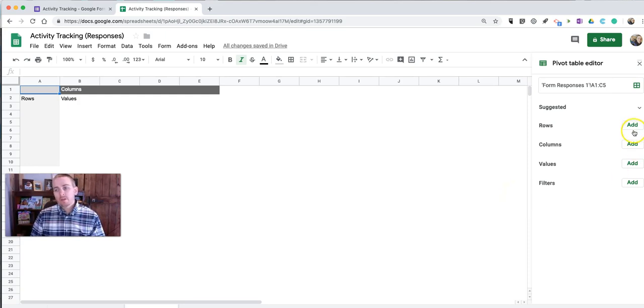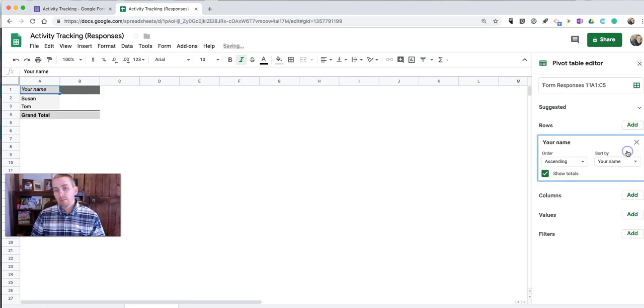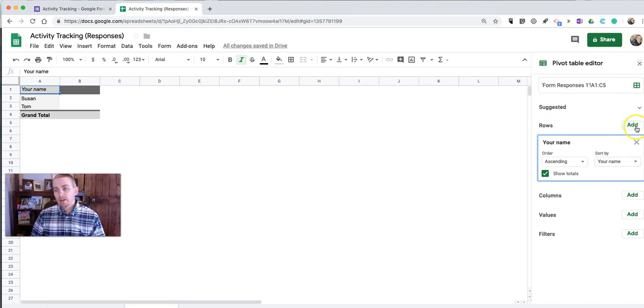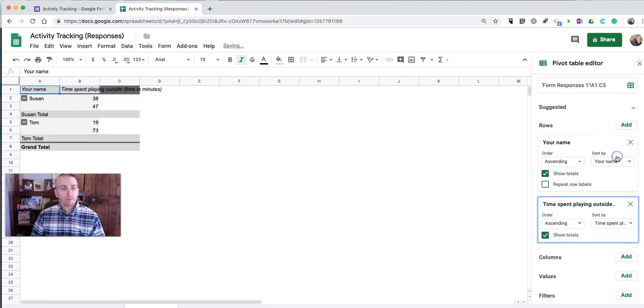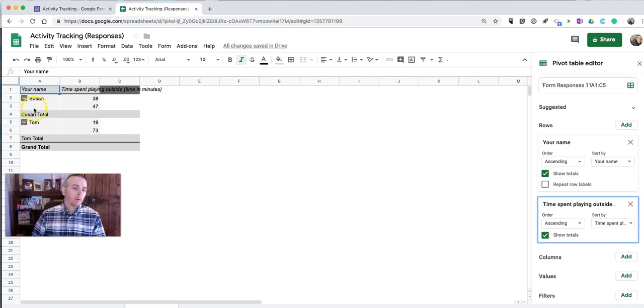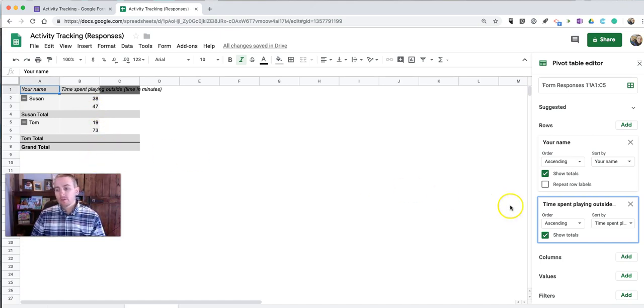And now I'm going to select my rows. And we're going to select your name. And then I'm going to do that again. So I'm going to have rows again. Click Add. And Time Spent Playing Outside in Minutes. So we'll see here we now have a section for Susan, a section for Tom. Time Spent Playing Outside. We don't have our grand totals yet.